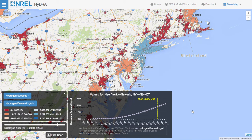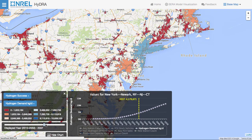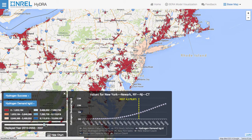By changing the values of the slider, we both update the map and show on the chart the currently displayed year. You can see that these values update in the chart to tell you what the value for hydrogen demand for the area of New York is. If we release the slider, all the values on the map update.